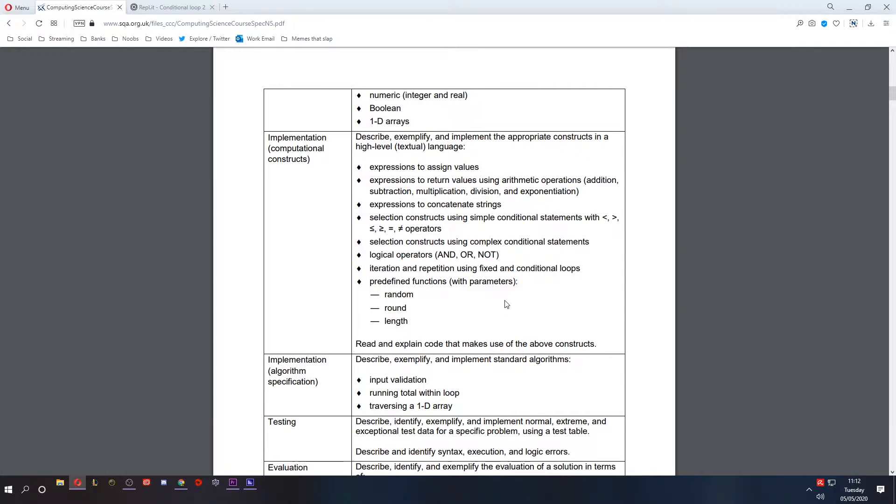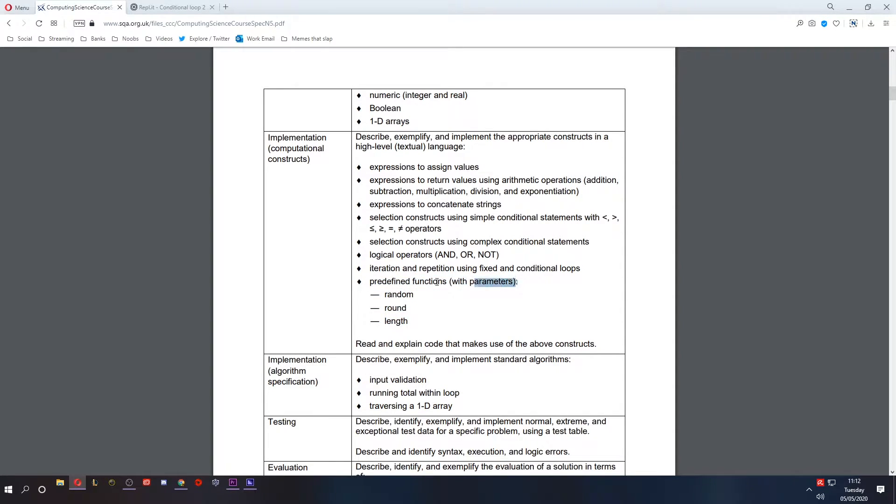Hello and welcome to lesson 12 of software design and development for National 5 Computing Science. Today we are continuing on to predefined functions with parameters.